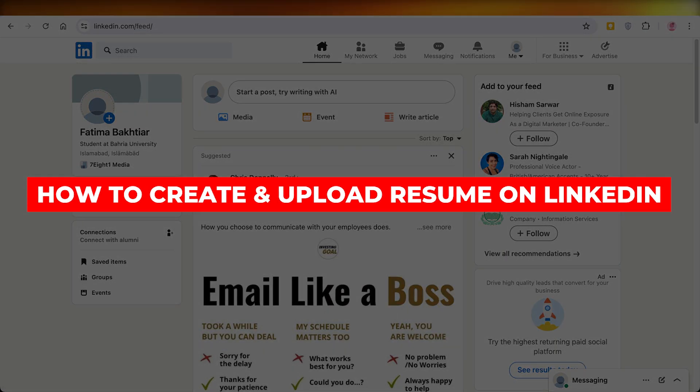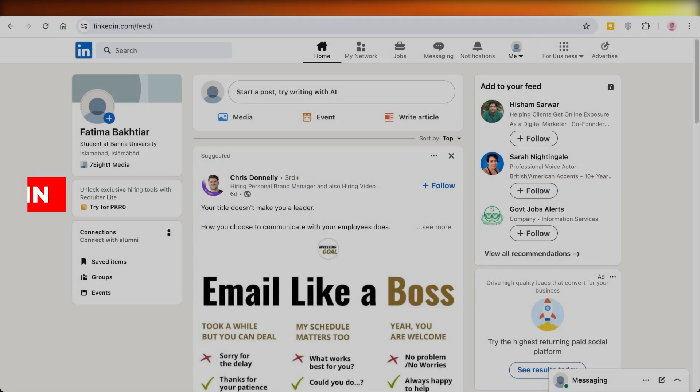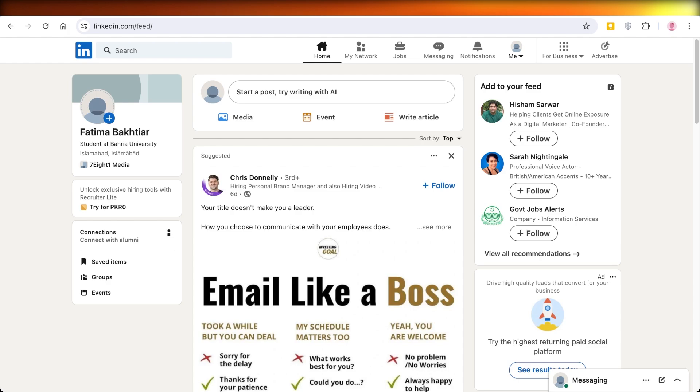How to create and upload a resume on LinkedIn. Hello everyone and welcome back.